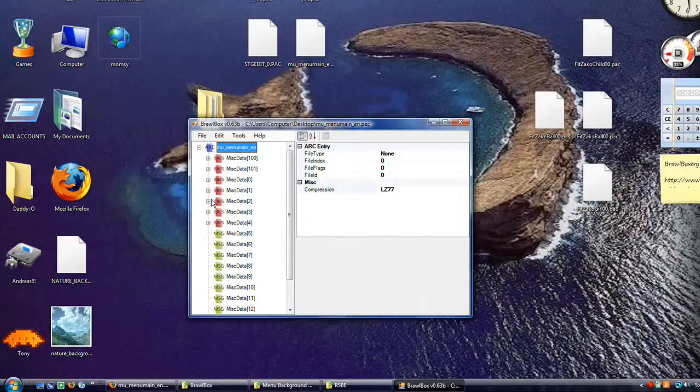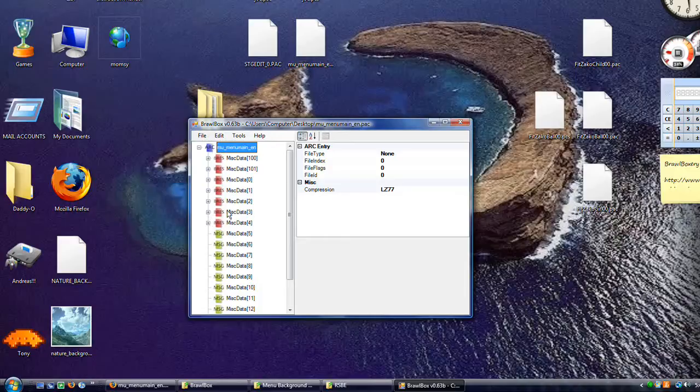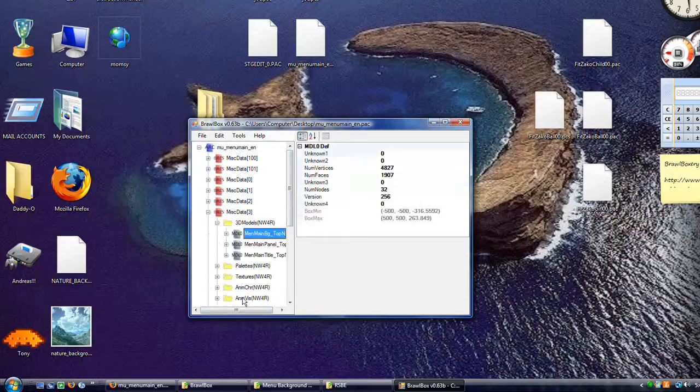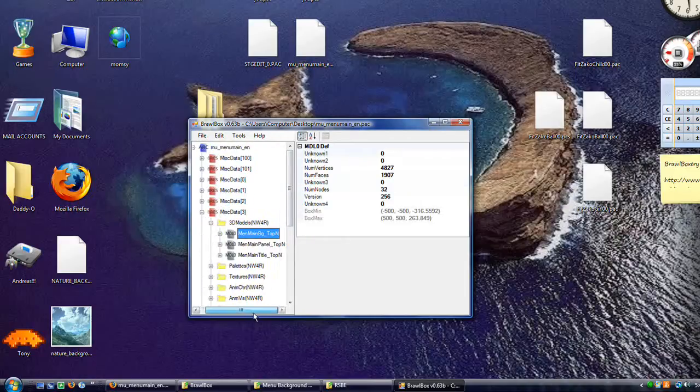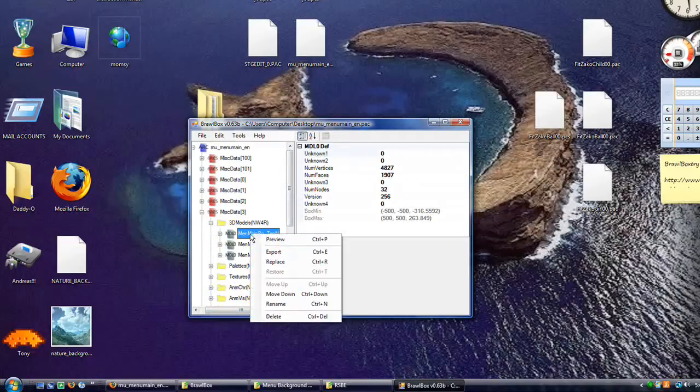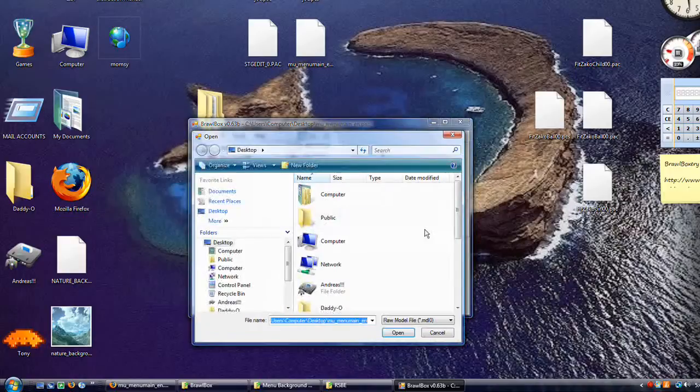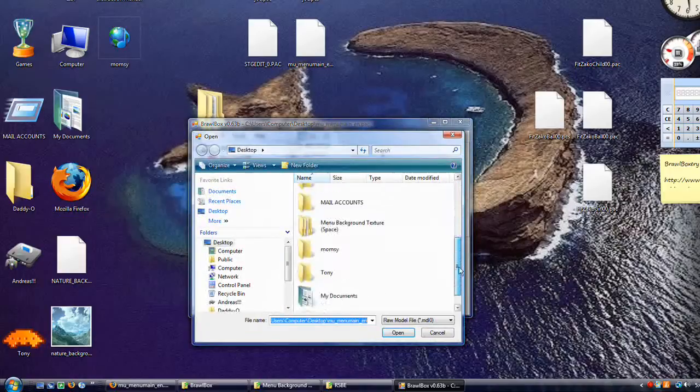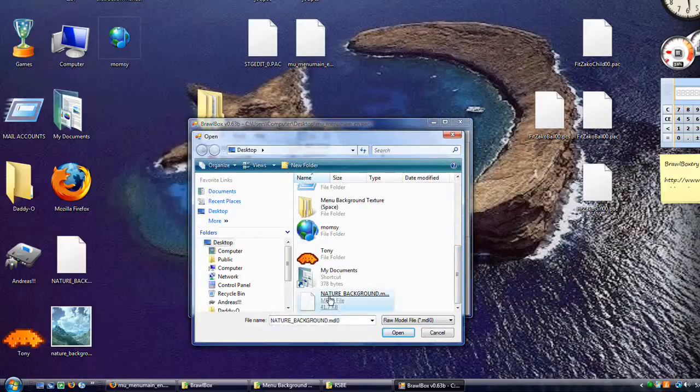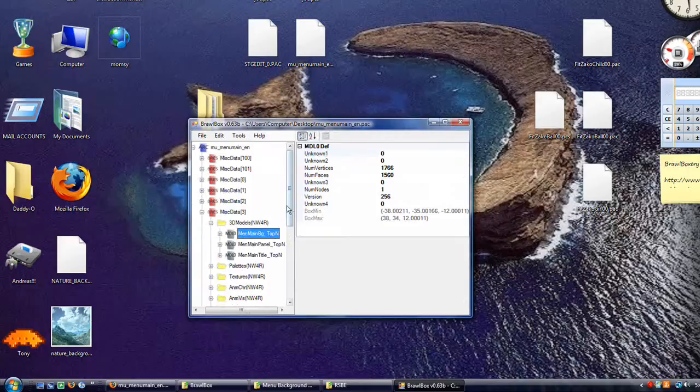This is where it gets confusing. This is a large file. Open up Miscellaneous Data 3, 3D models. This file is the original background for the Brawl menu. You're gonna need to get rid of that. Right click, replace. Go down until you find your nature background. Click on that.